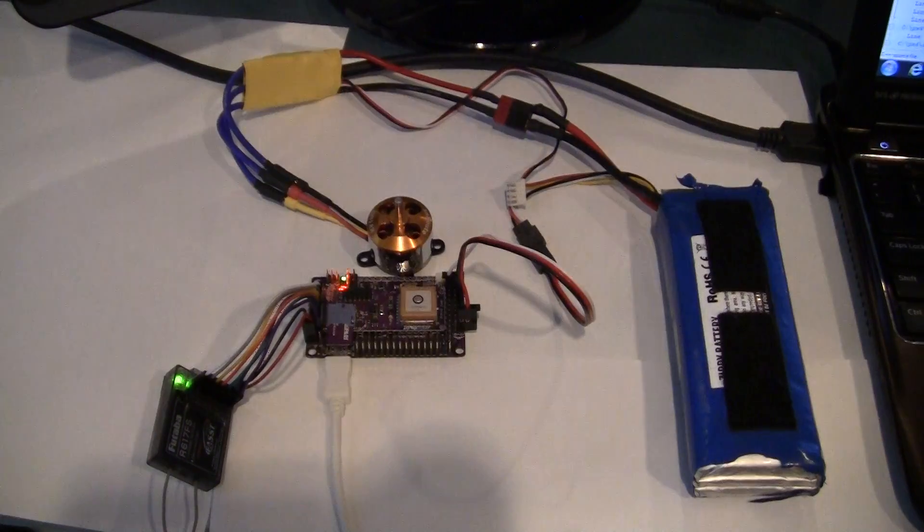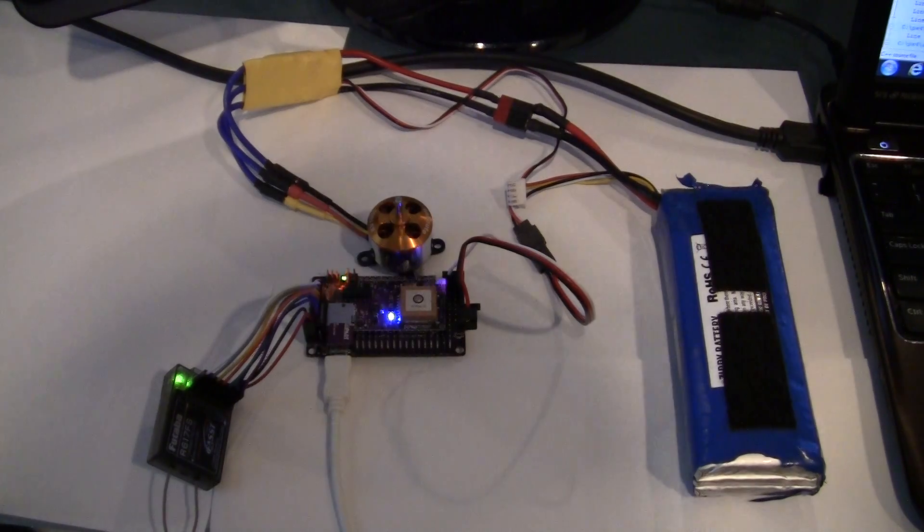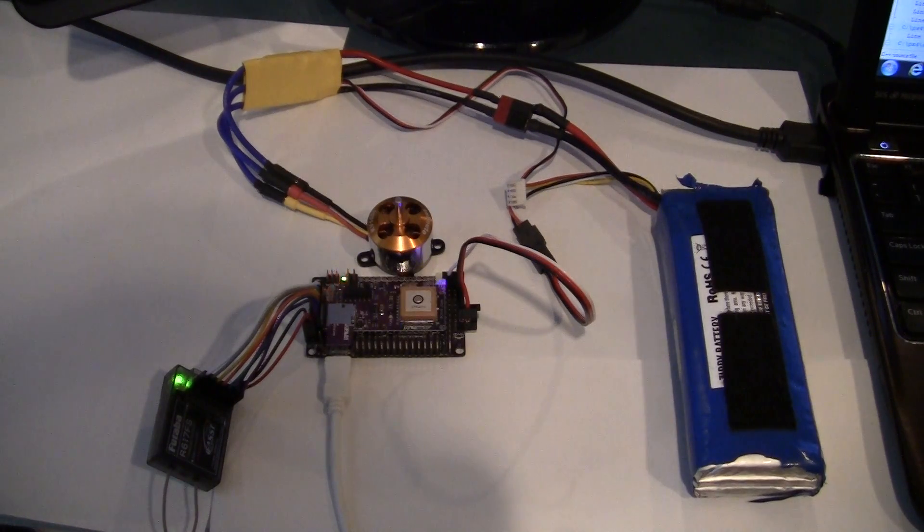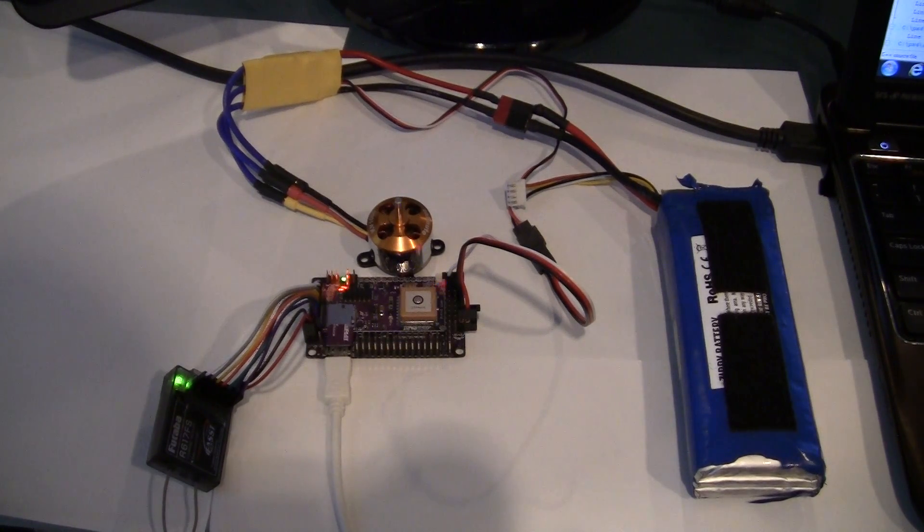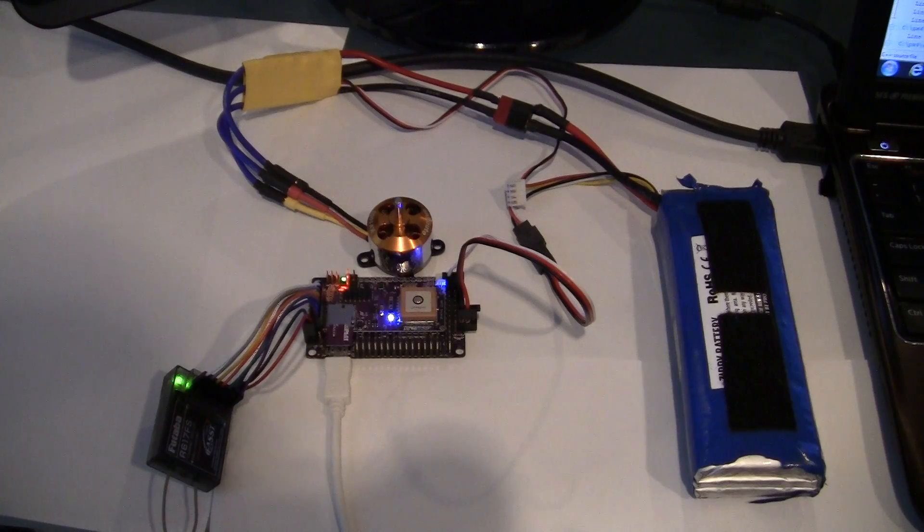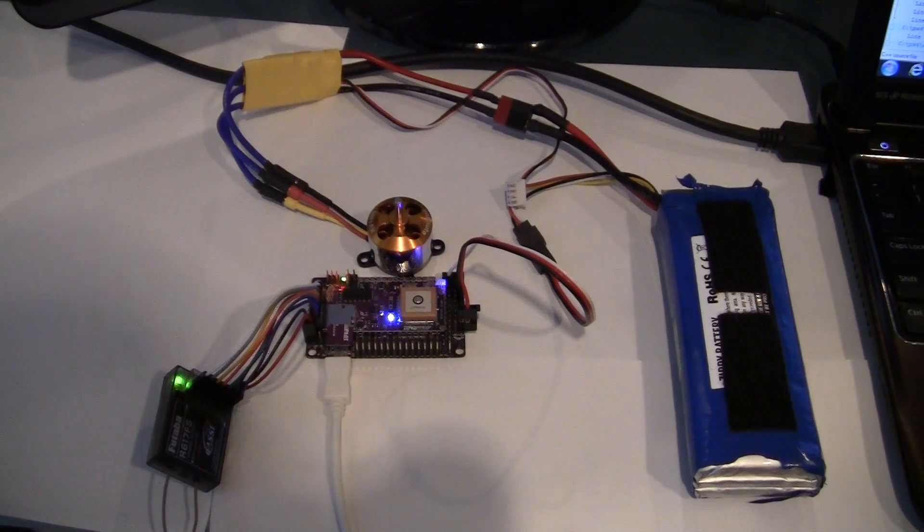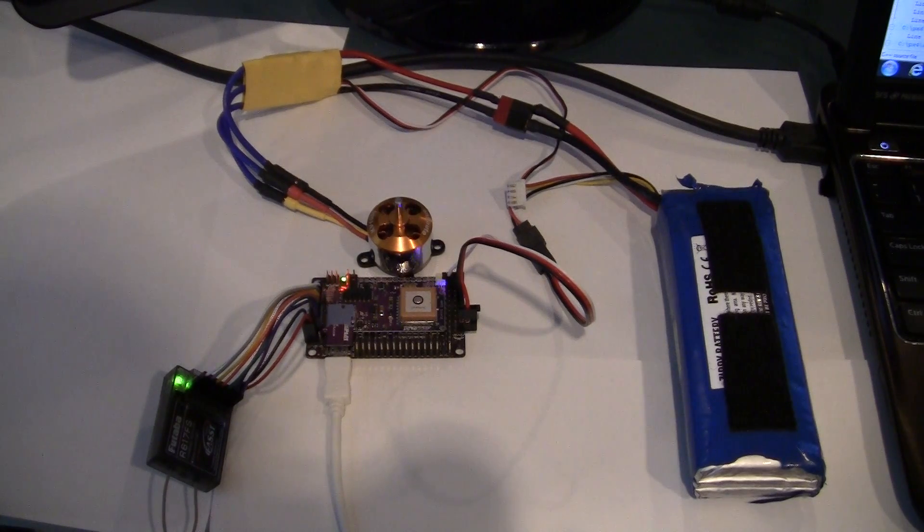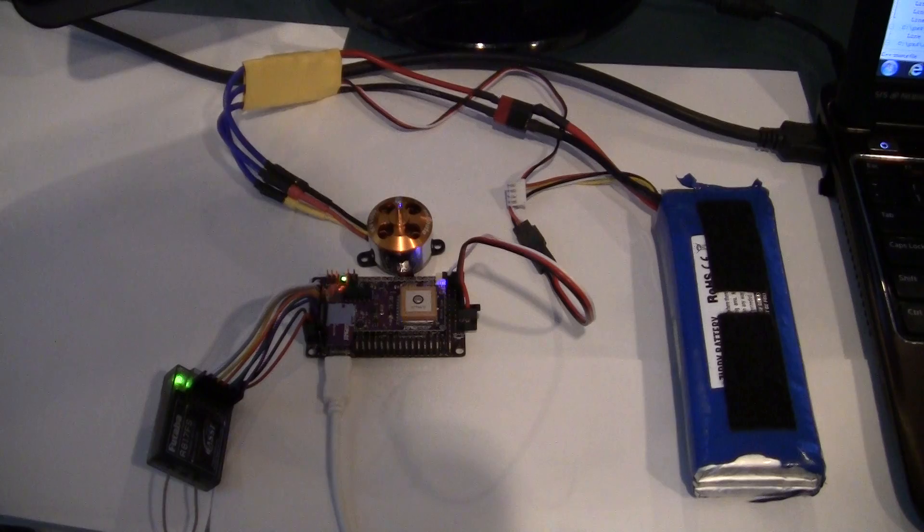Now I've also plugged in the USB, so the APM2 is fired up. See the little light's flashing. Now I'm going to arm it. It's arming.